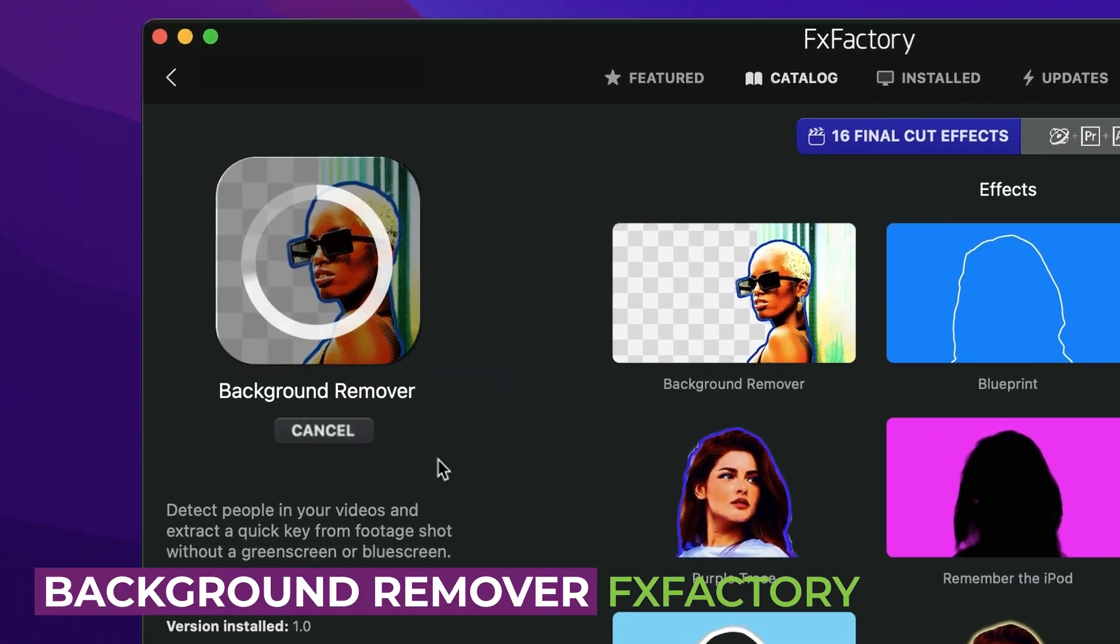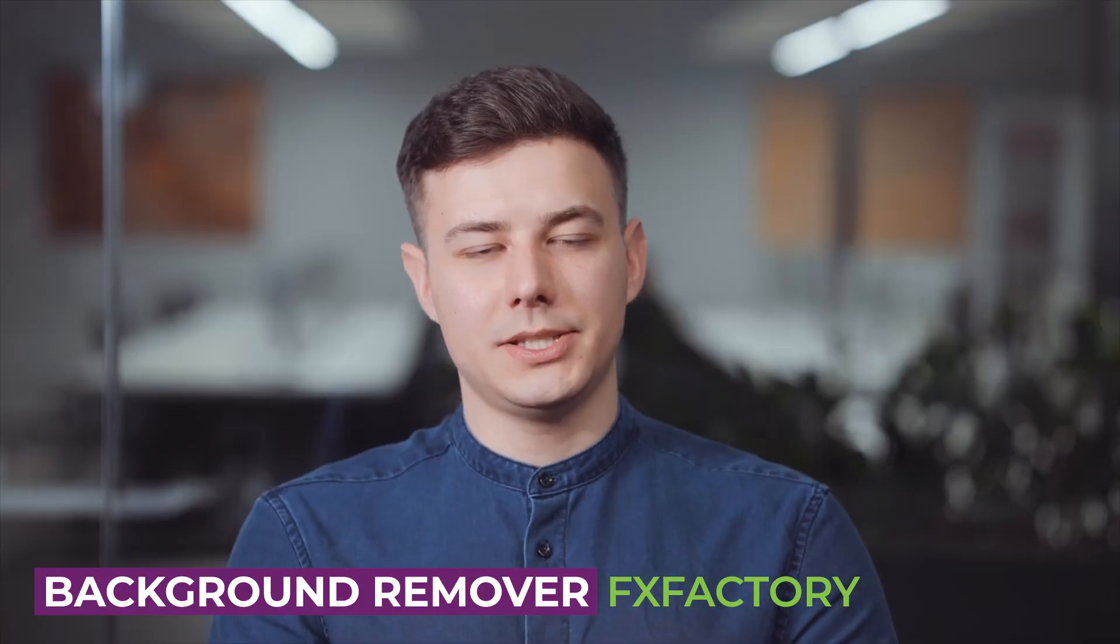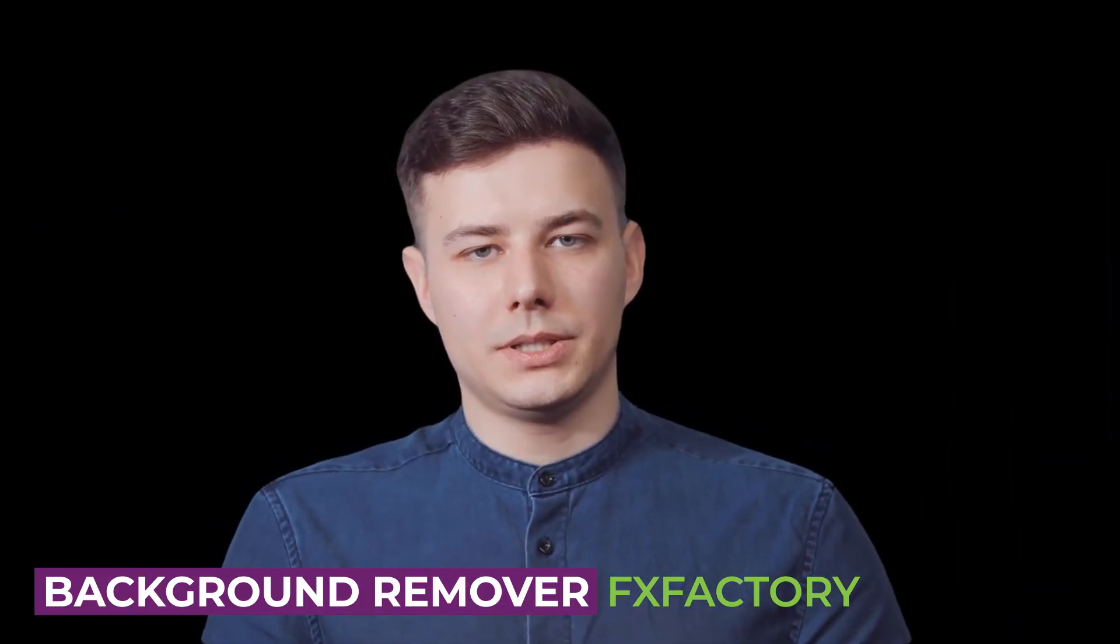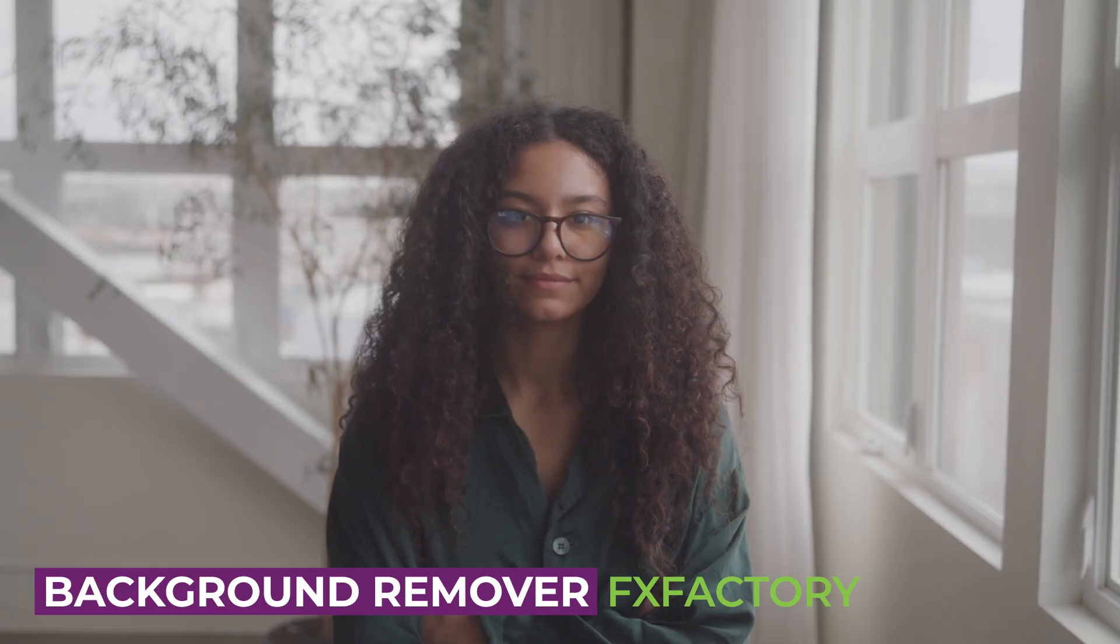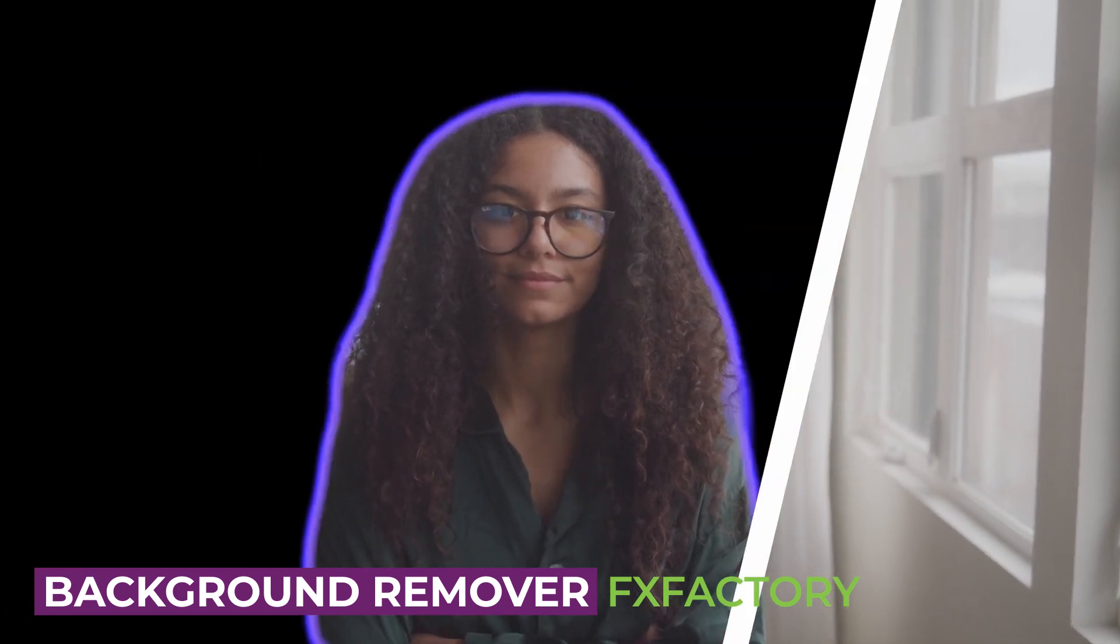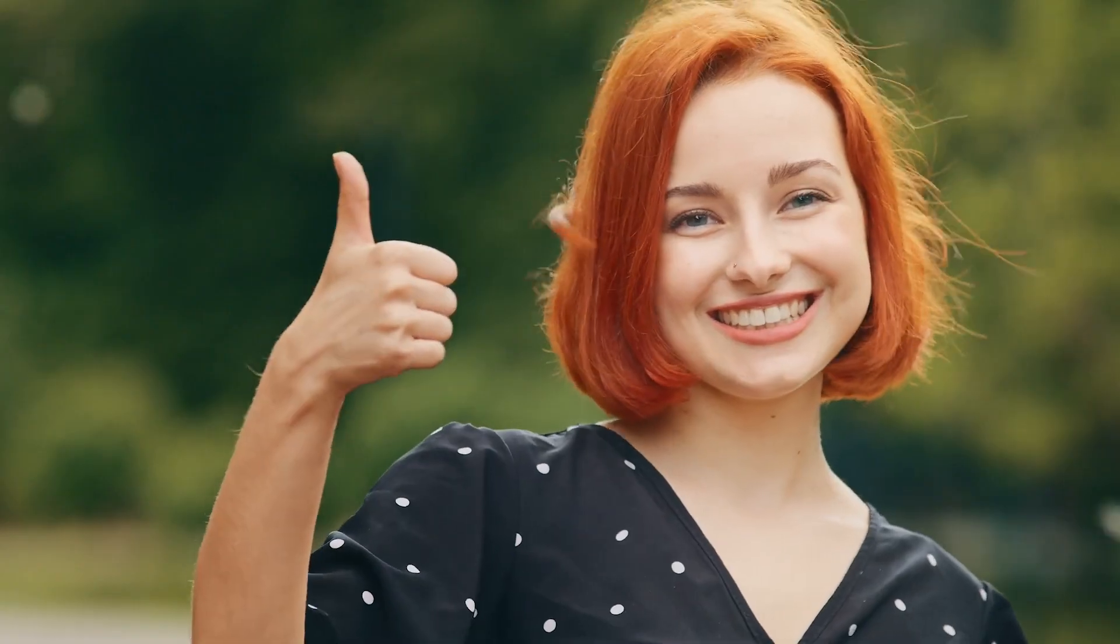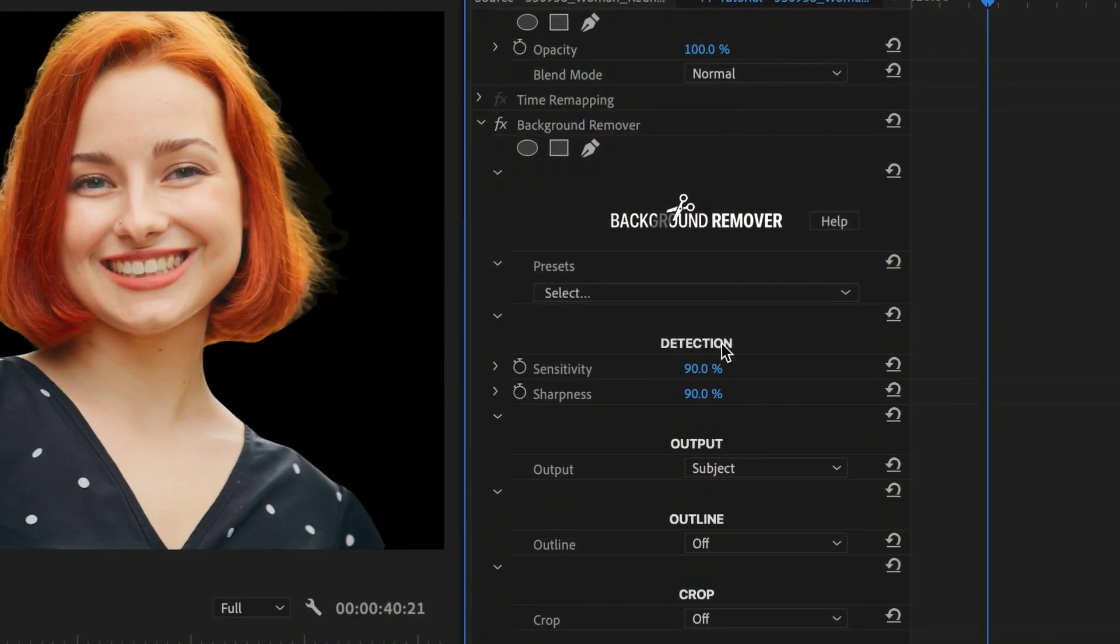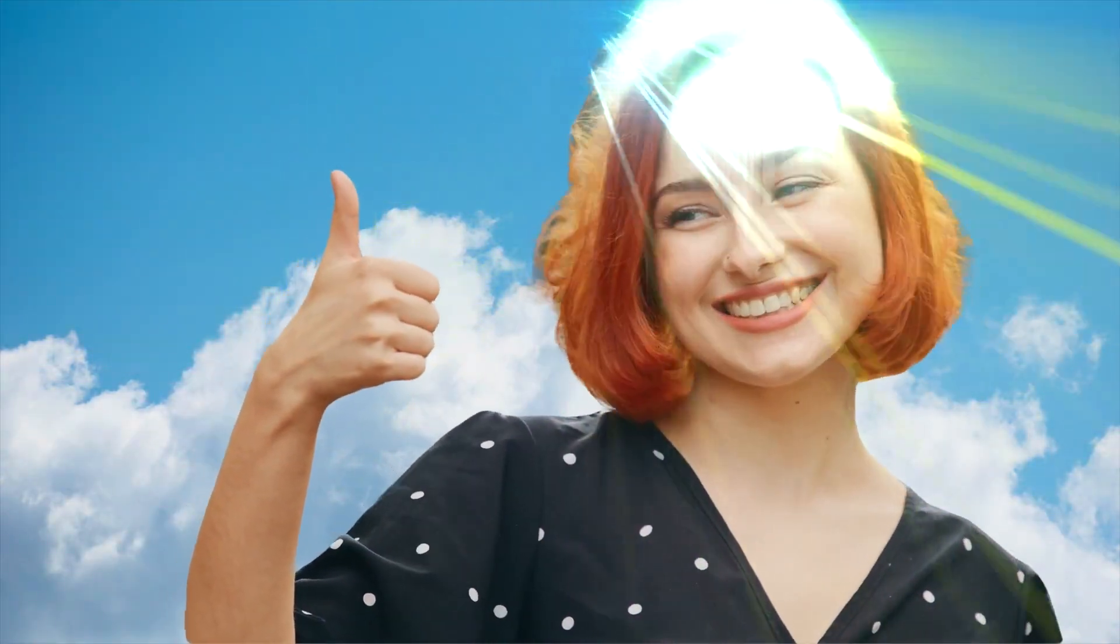If you're like me, you probably get footage where pulling a key is challenging. Background Remover not only helps pull a key on poorly lit footage, but it also uses AI to determine what's in the foreground and what's not. This means you can now separate your elements for more creative options in post, whether you shot chroma key or not.